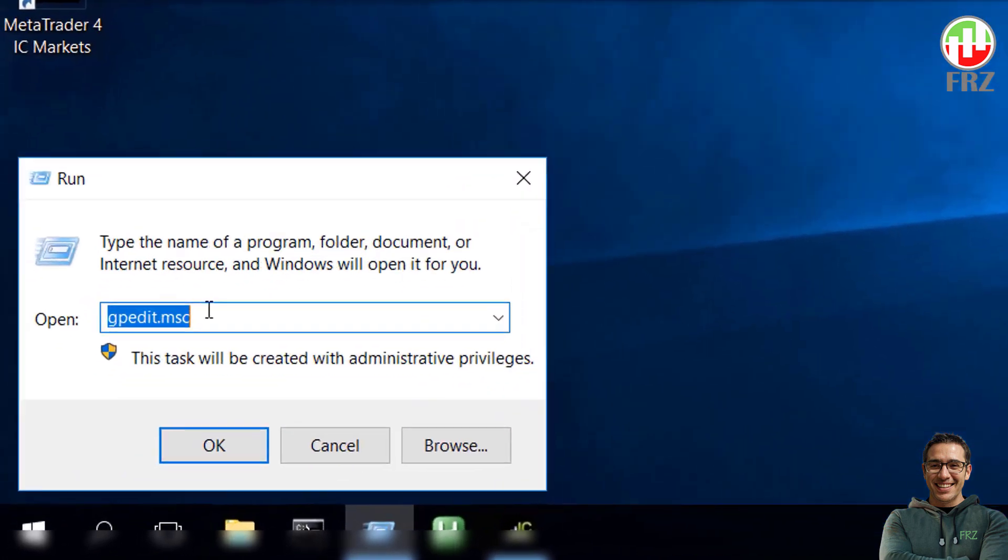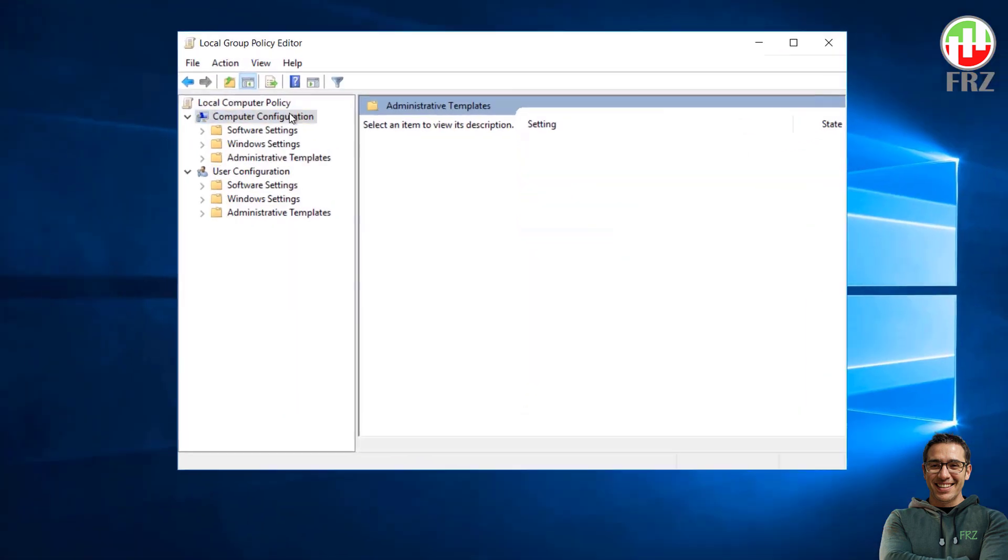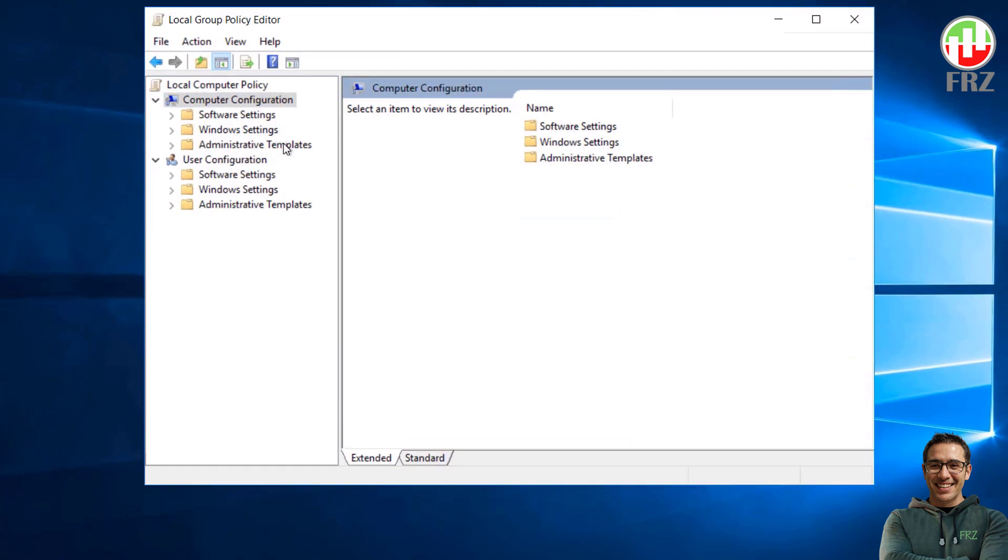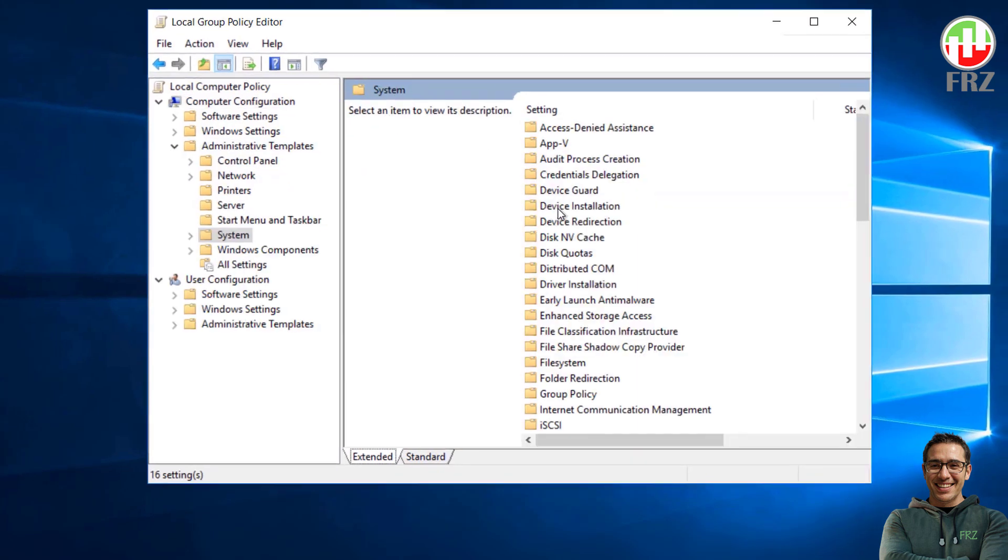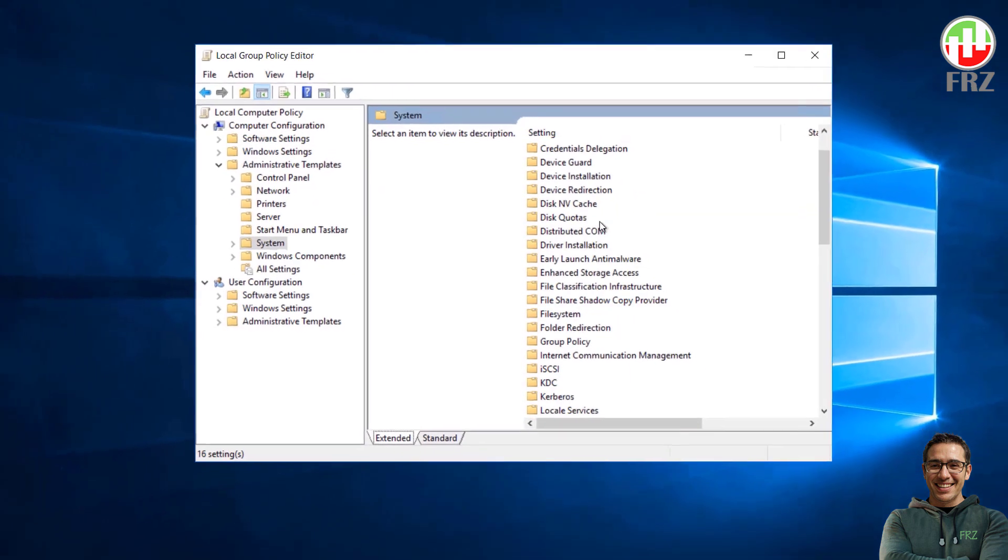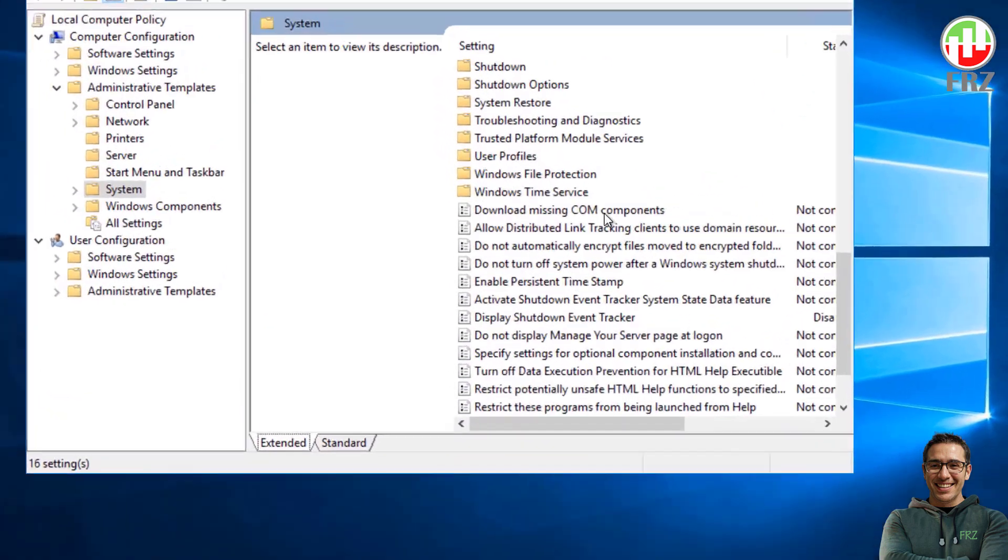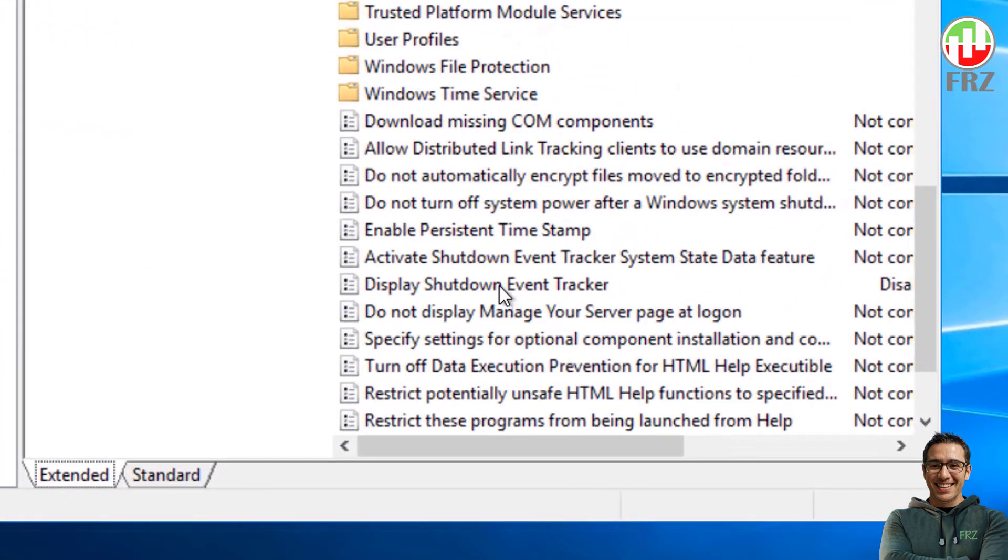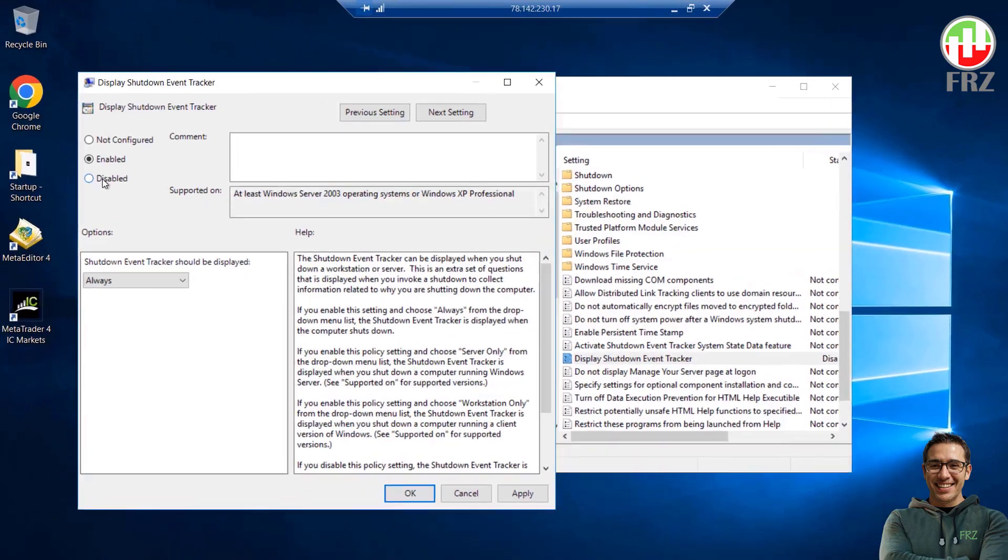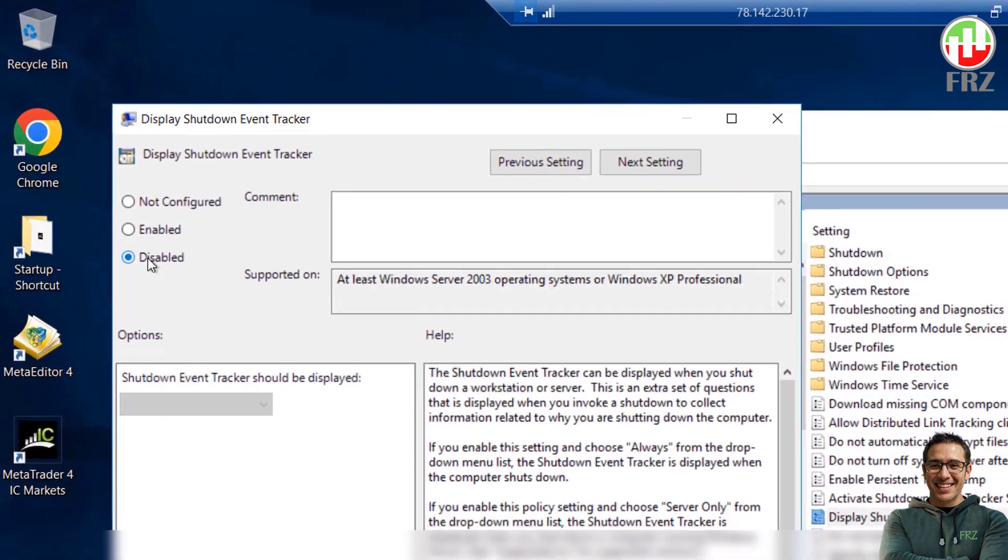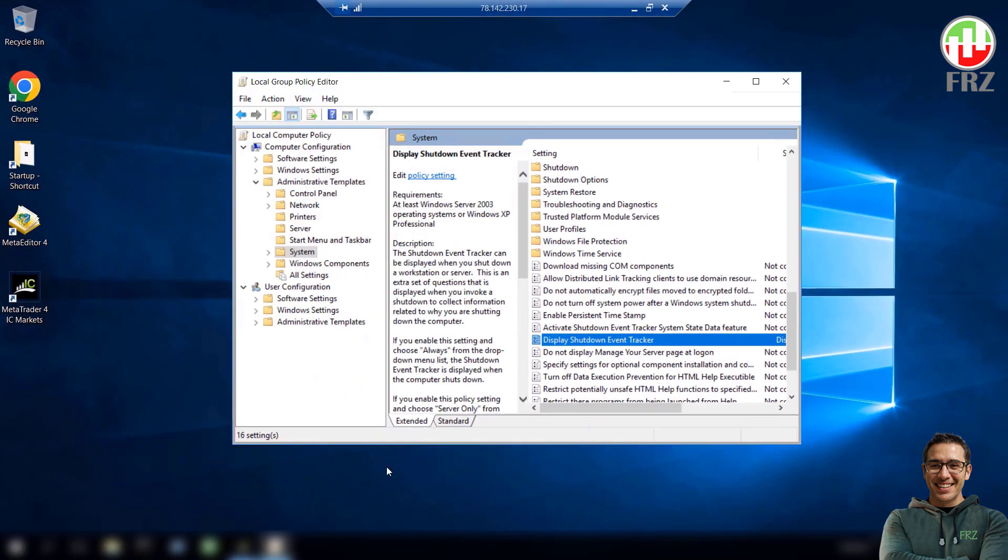Hit the Run app again and type gpedit.msc and then click OK. Then expand computer configuration, expand administrative templates, and then expand the system. Now double click on the display shutdown tracker and then select disabled and then select OK. Now the shutdown tracker will no longer be required on restarts.